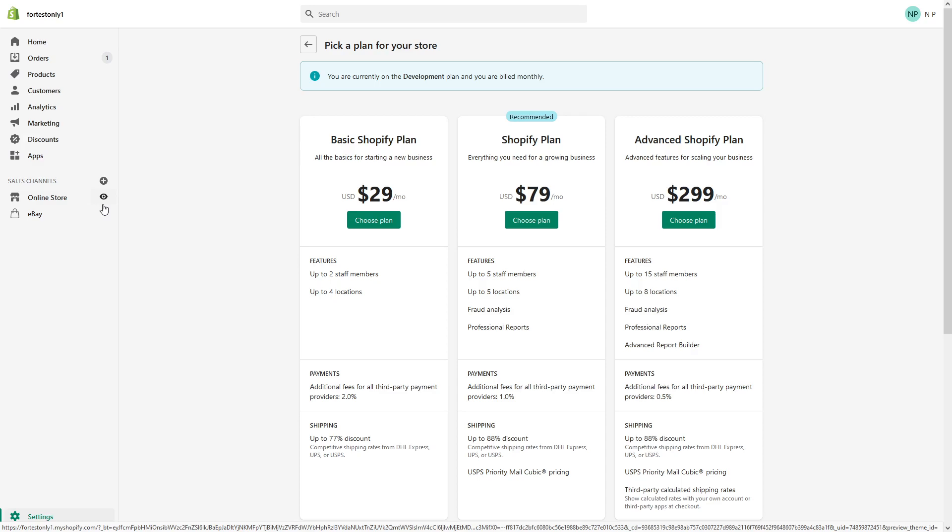Hi, in this video I would like to quickly show you how you can change the Shopify plan, whether you would like to cancel, pause, or upgrade. But before proceeding, I would like to give a very quick note.